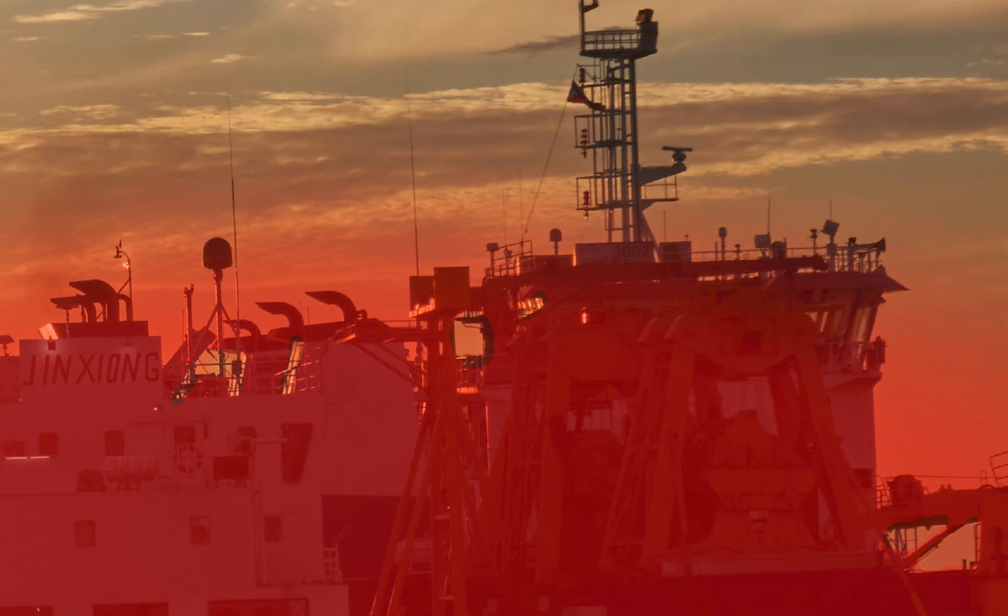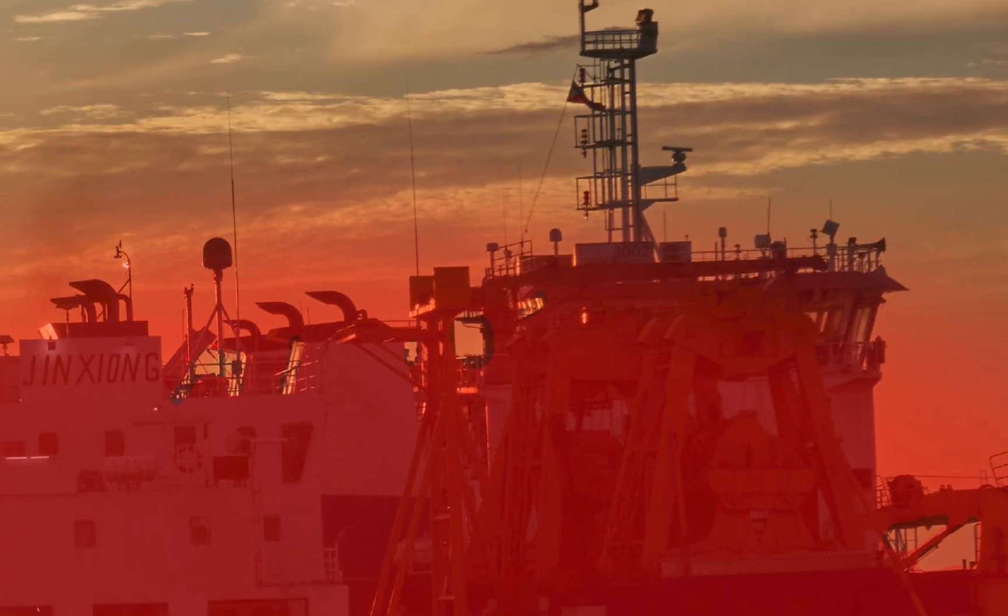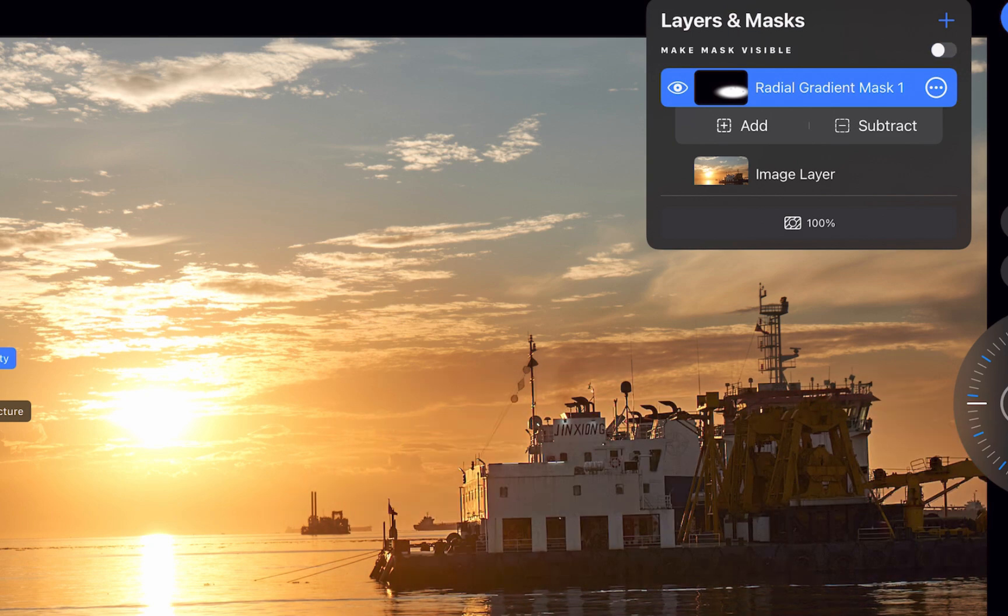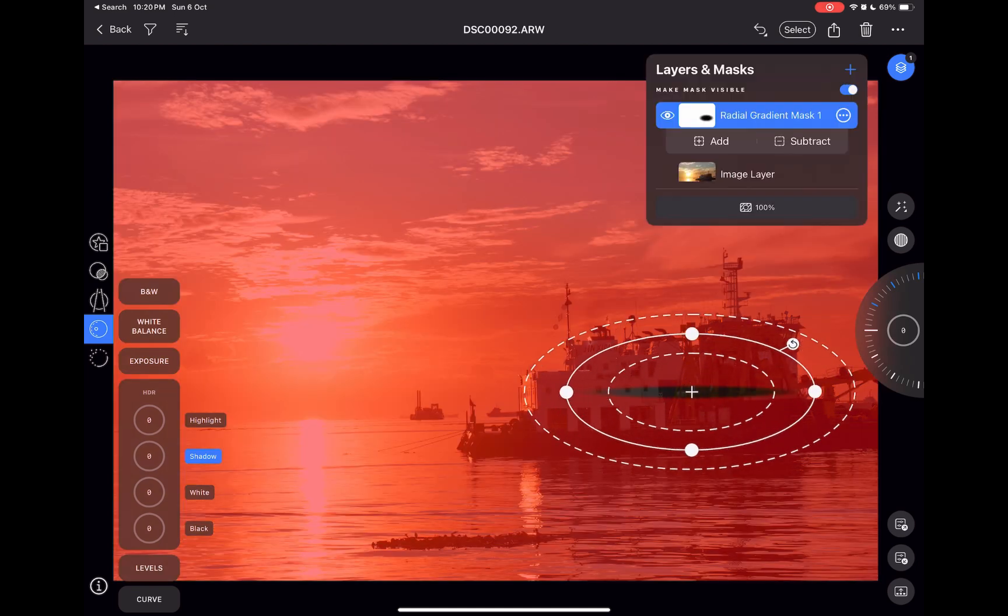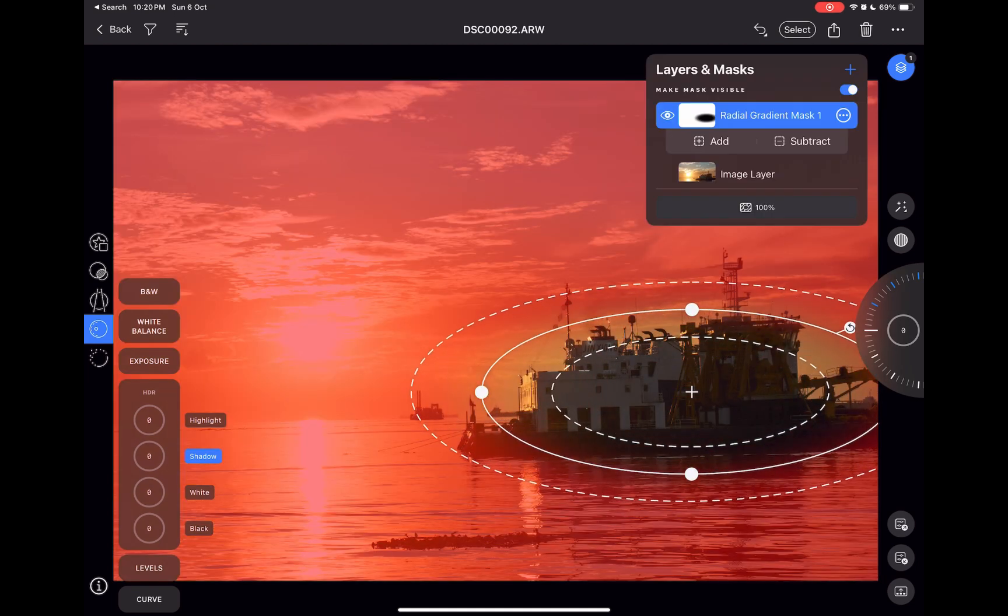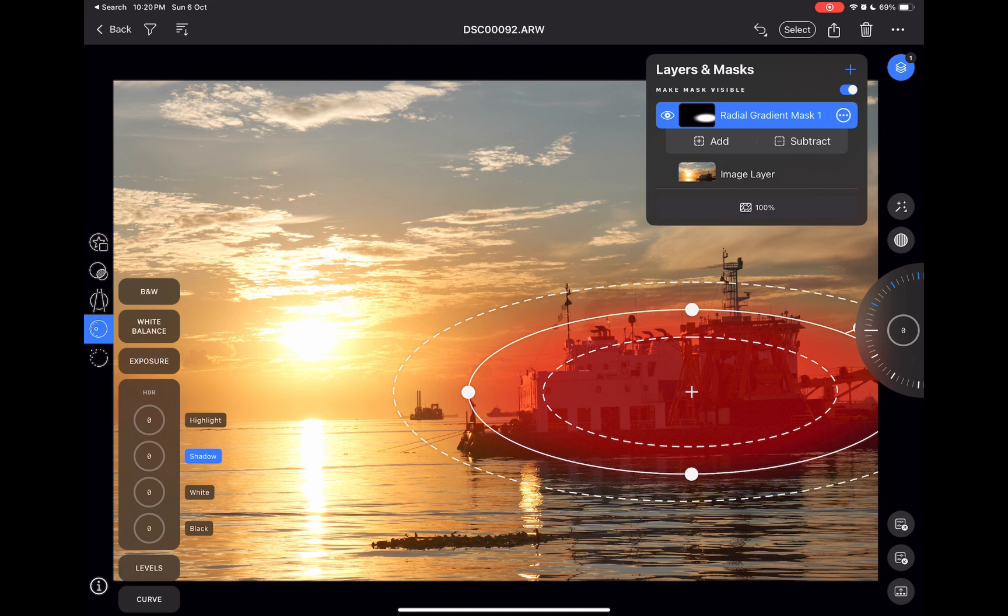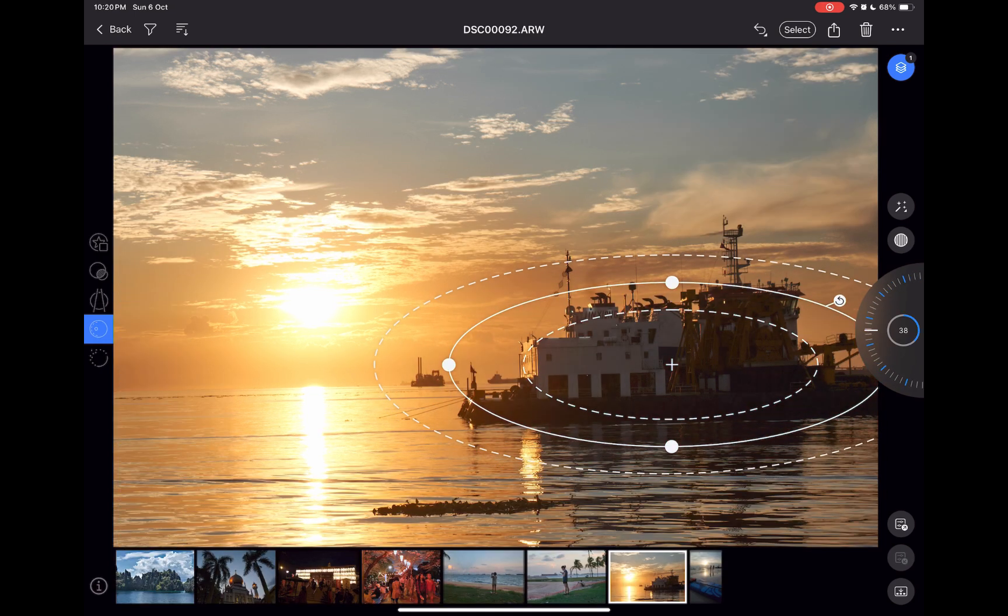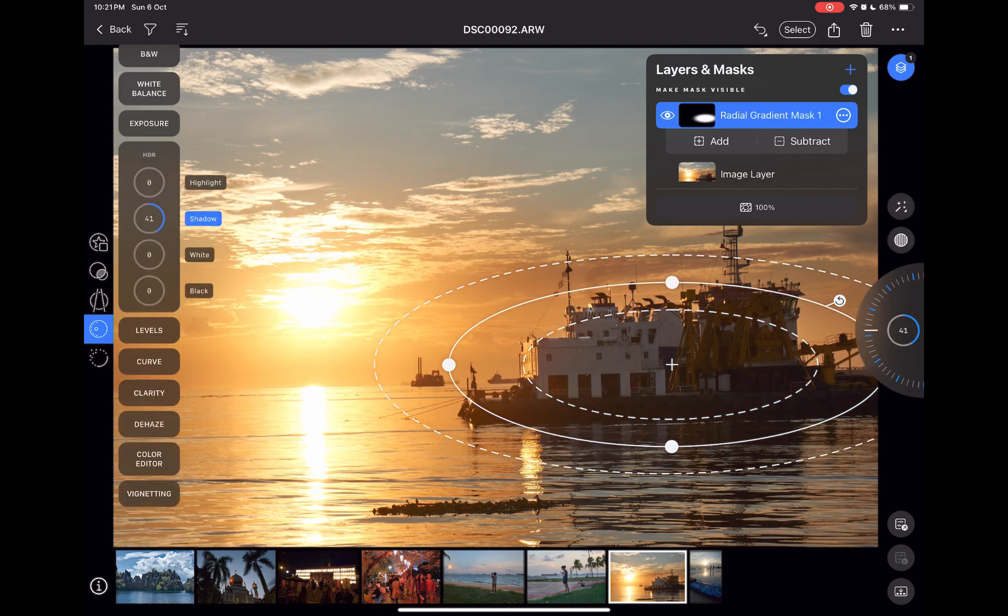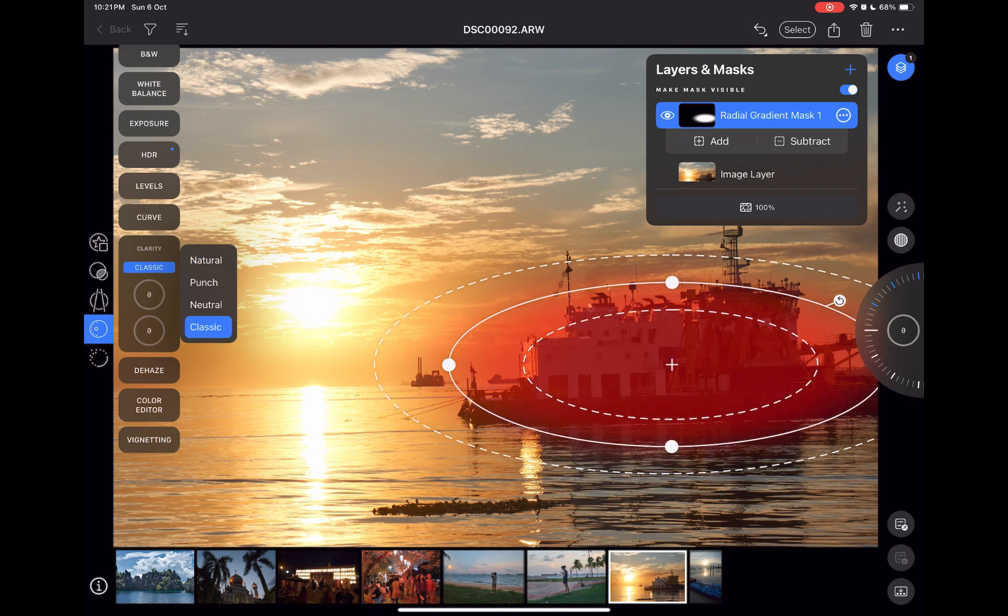Finally, Capture One's implementation does not allow for interoperability between its gradient tools. It is not possible to add to or subtract from a linear gradient mask with its radial gradient mask and vice versa. Only a brush can be used to refine a mask created by its gradient tools. A missed opportunity in my view since interoperability is one of the nice characteristics of Photomator's and Lightroom's implementation.